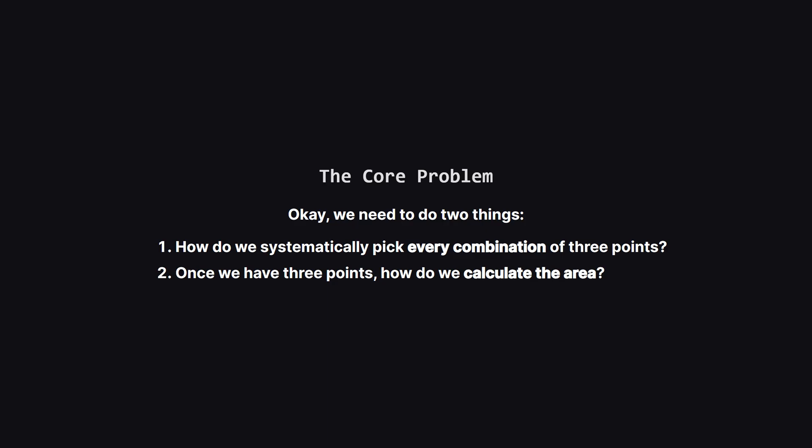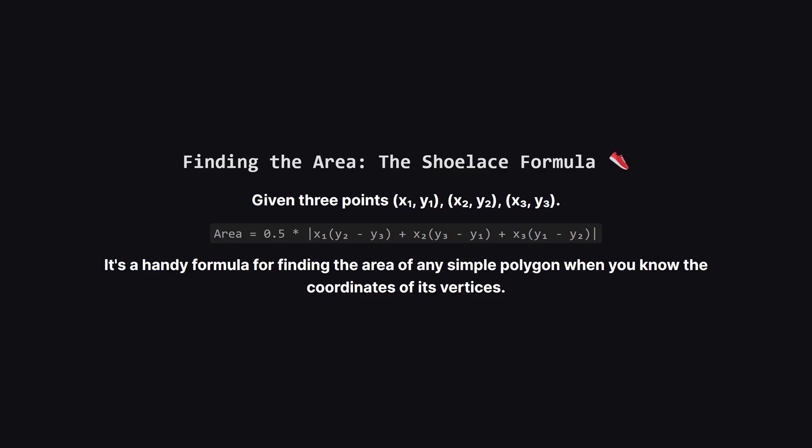Let's tackle the area part first. Luckily, there's a fantastic mathematical tool for this called the shoelace formula. It looks a little intimidating, but the idea is simple. You just plug the x and y coordinates of your three points into this formula and it spits out the area. You don't even have to worry about side lengths or angles. We'll see exactly how this looks in the code.